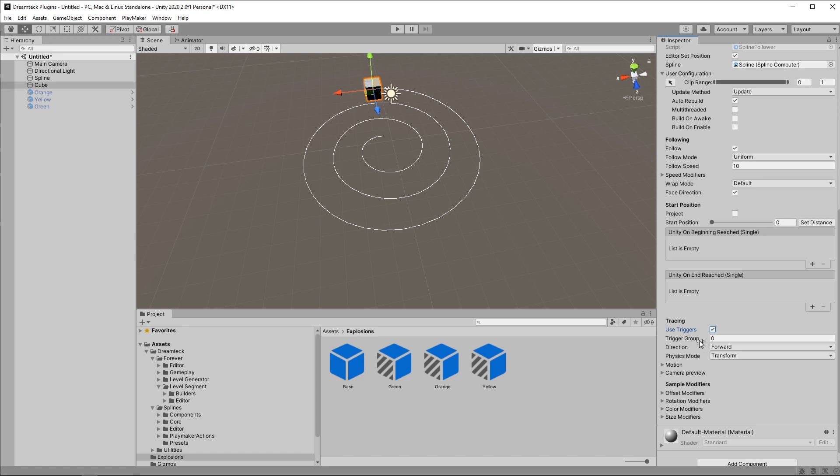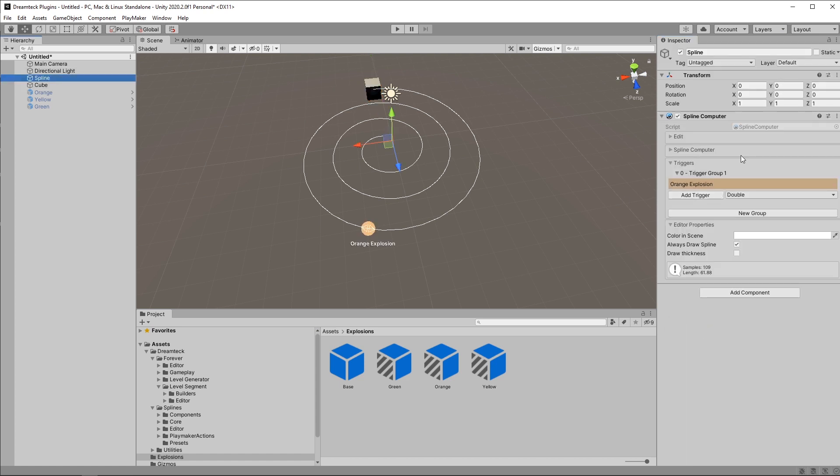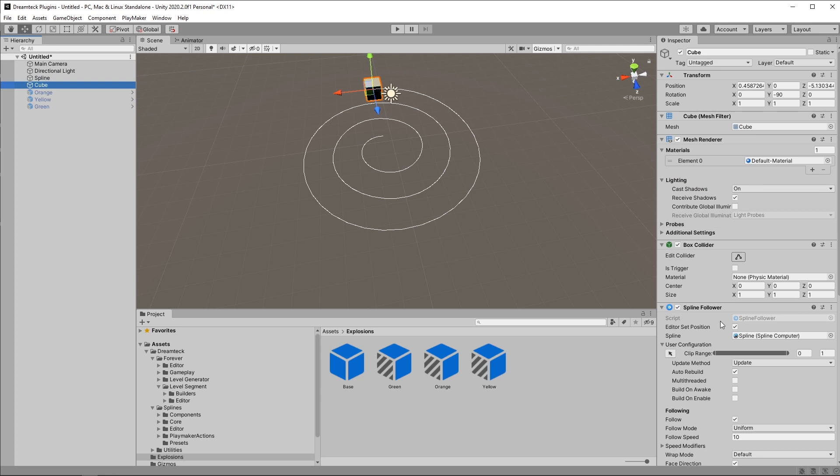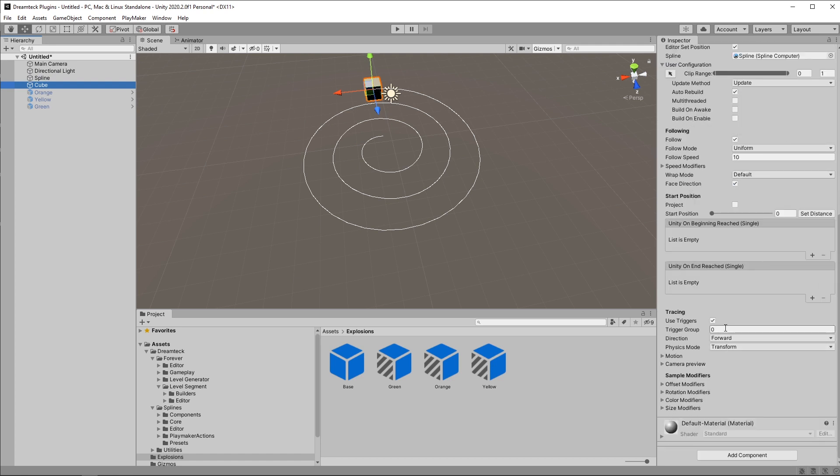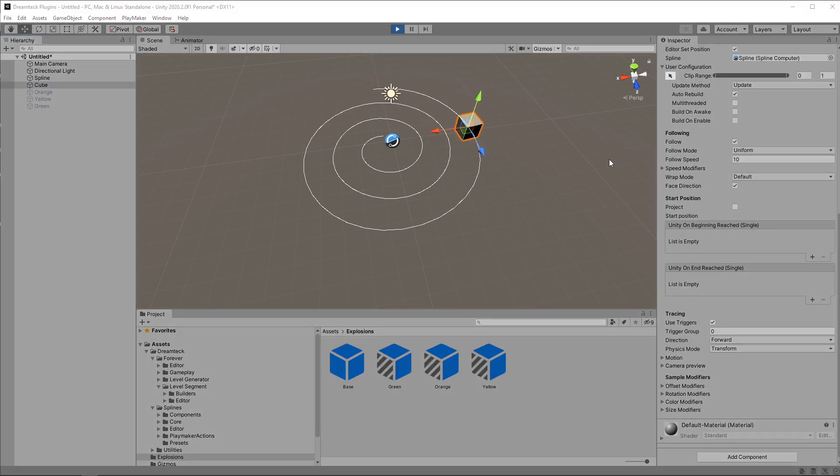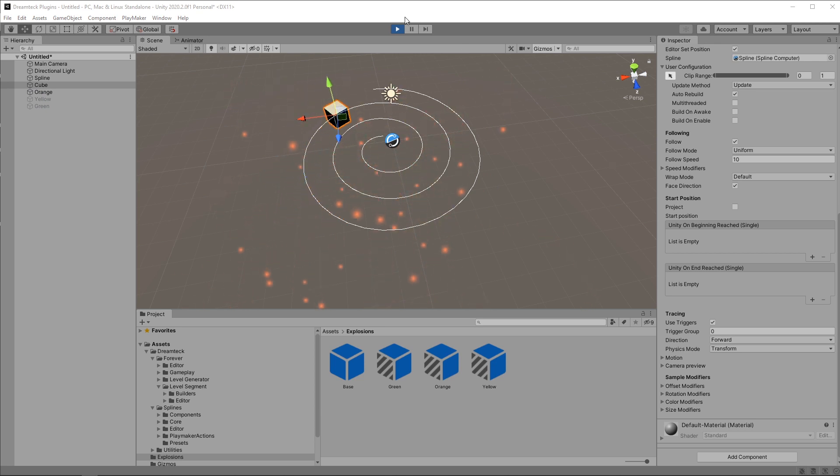Another field will pop up which is the trigger group. This tells the follower which trigger group we want to use. Currently we only have a single trigger group which is this one which is zero. So we're gonna leave it to zero and play the game and see what happens. There we go.